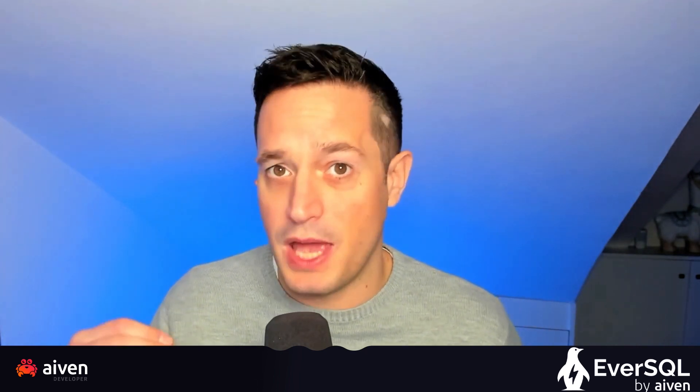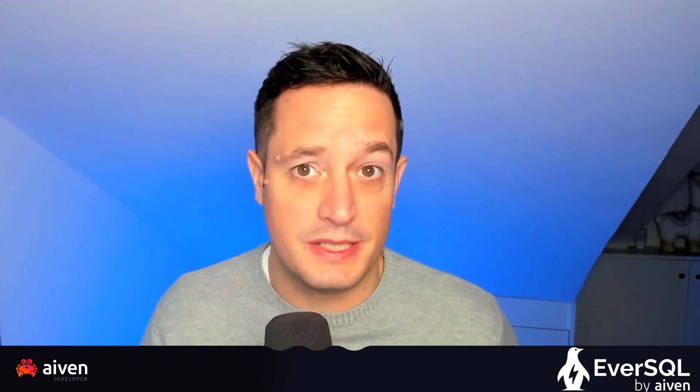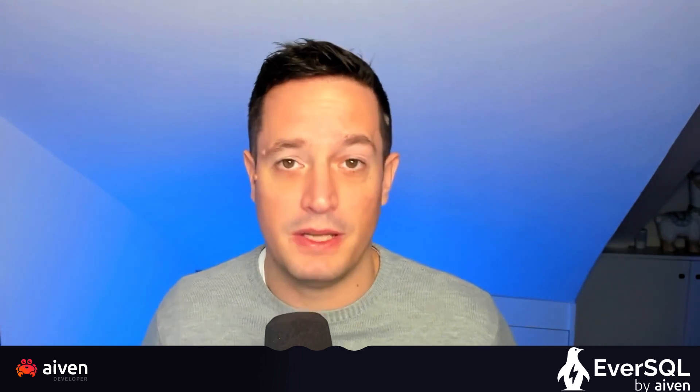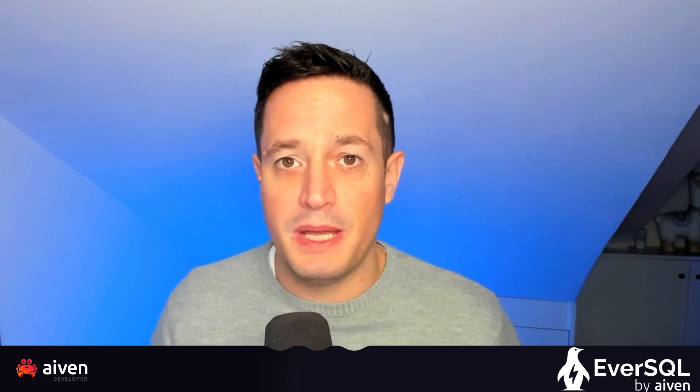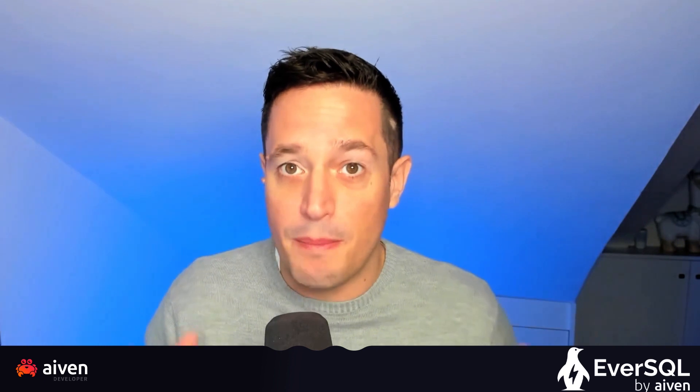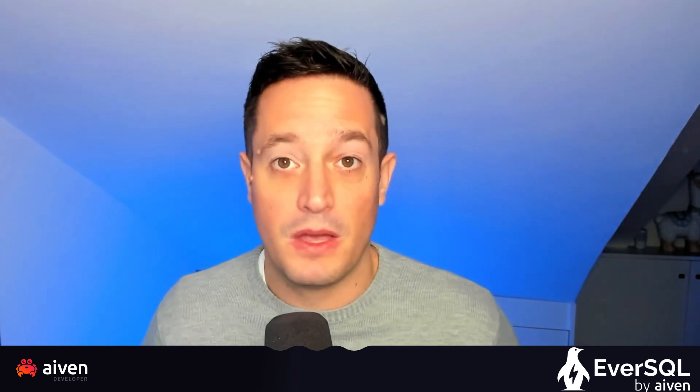In this video, we will check how we can use AI and a tool called EverSQL by Aiven to speed up SQL queries on both MySQL and Postgres for free. So let's check it out.